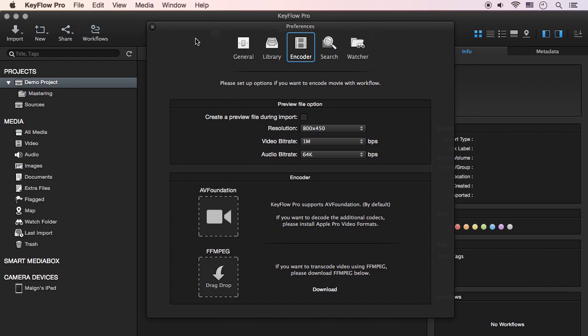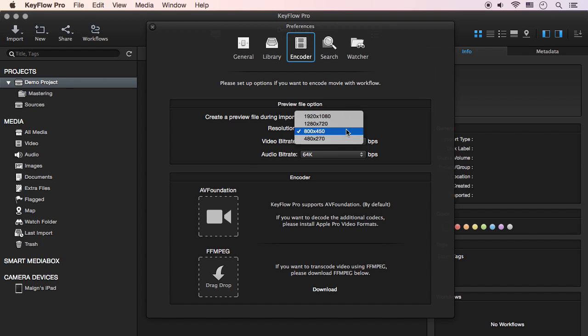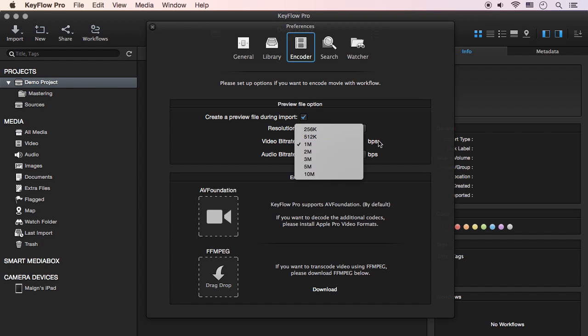The Encoder pane has various options that relate to video encoding. After enabling the Preview option, you can then set the resolution, video, and audio bitrate of the preview video file, if needed.